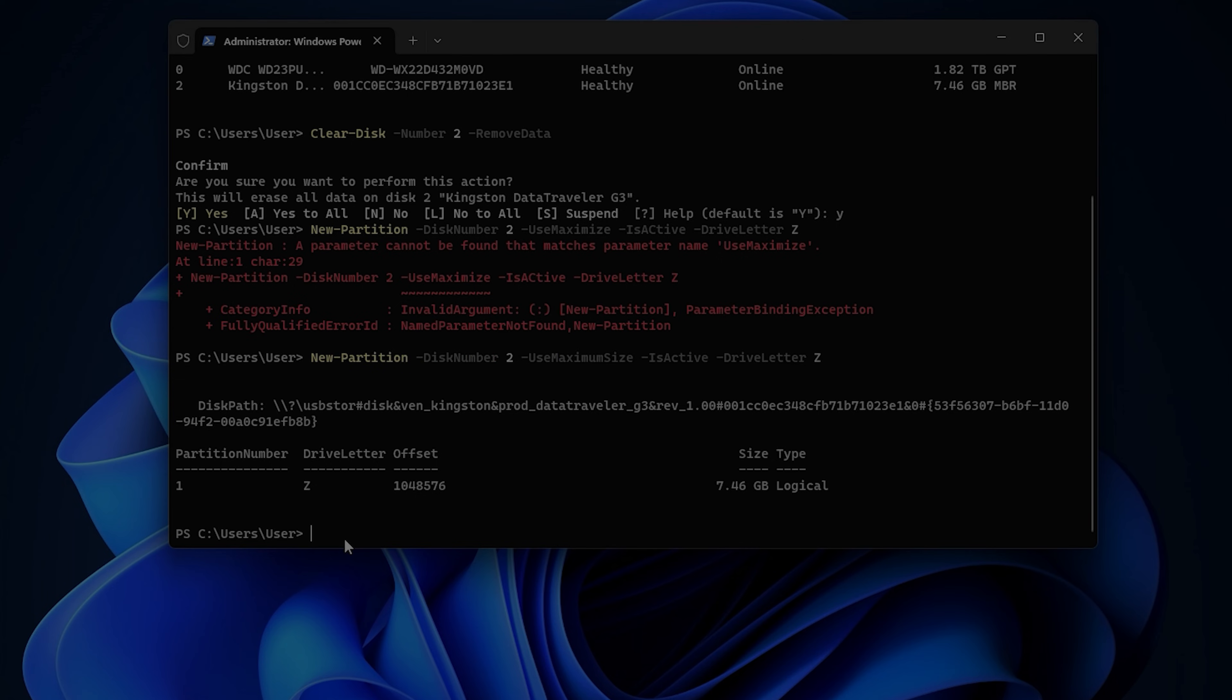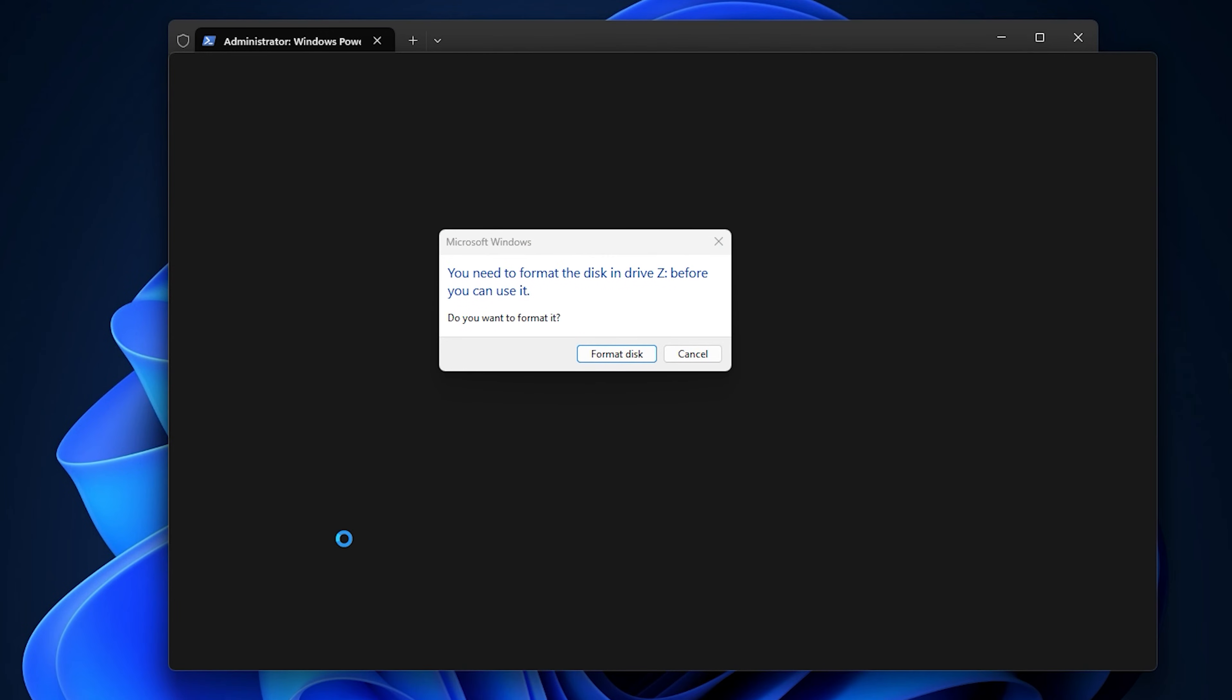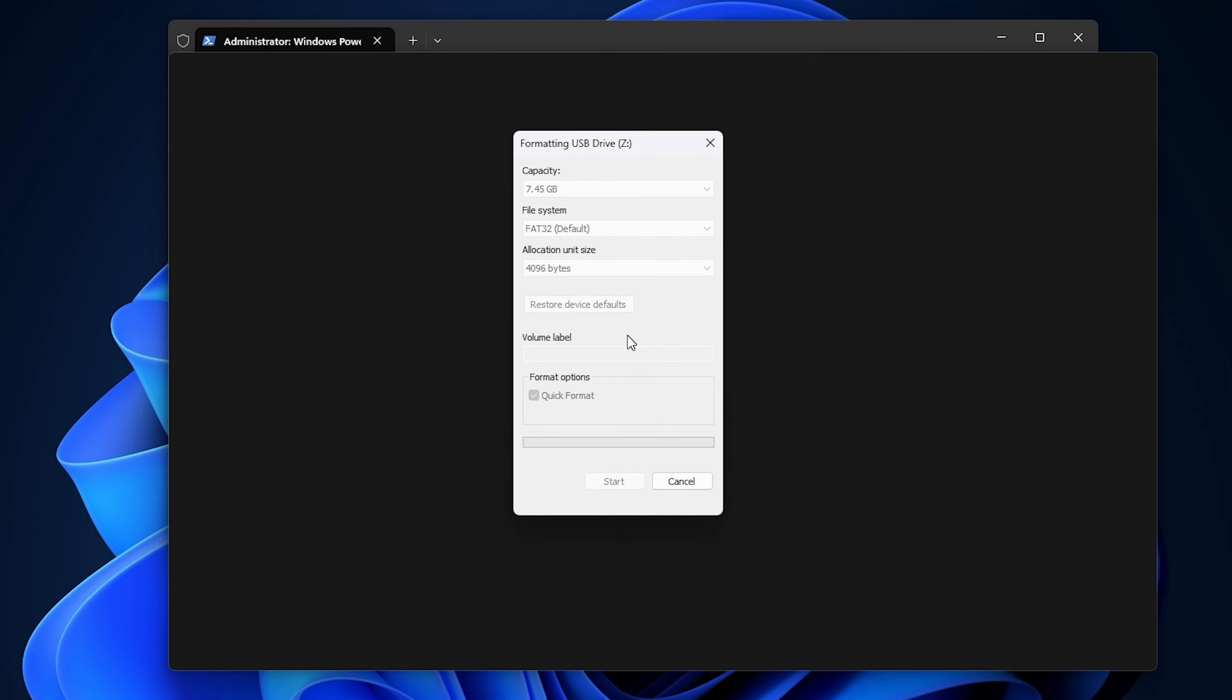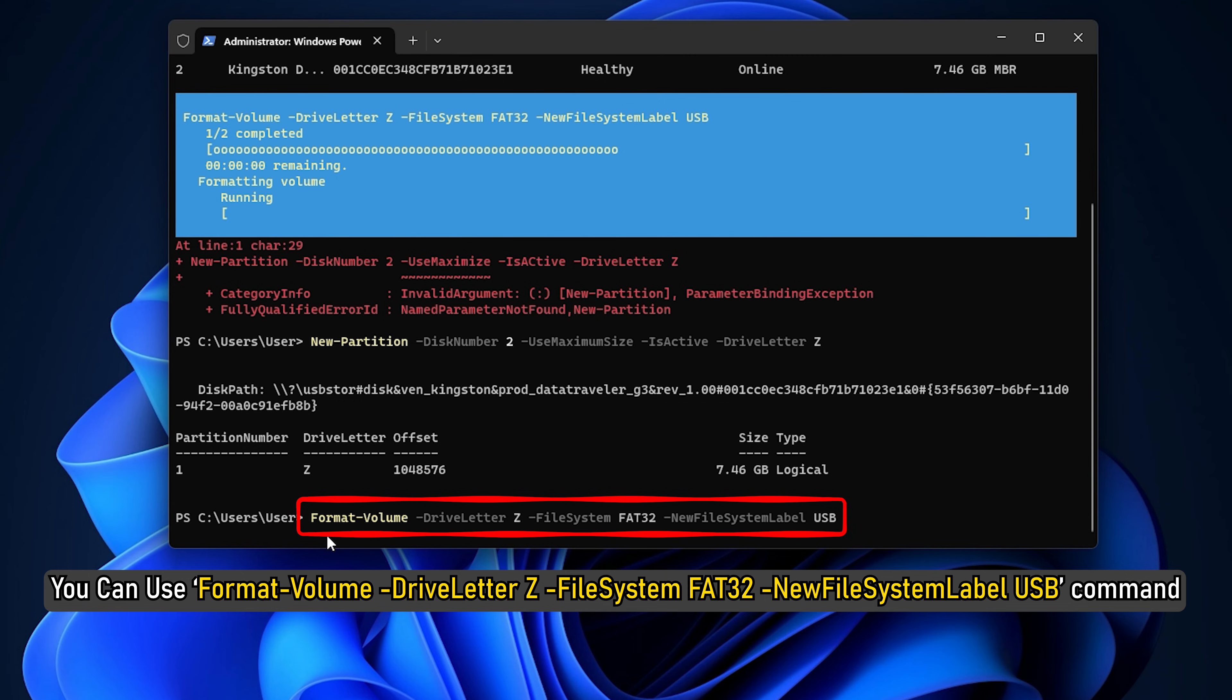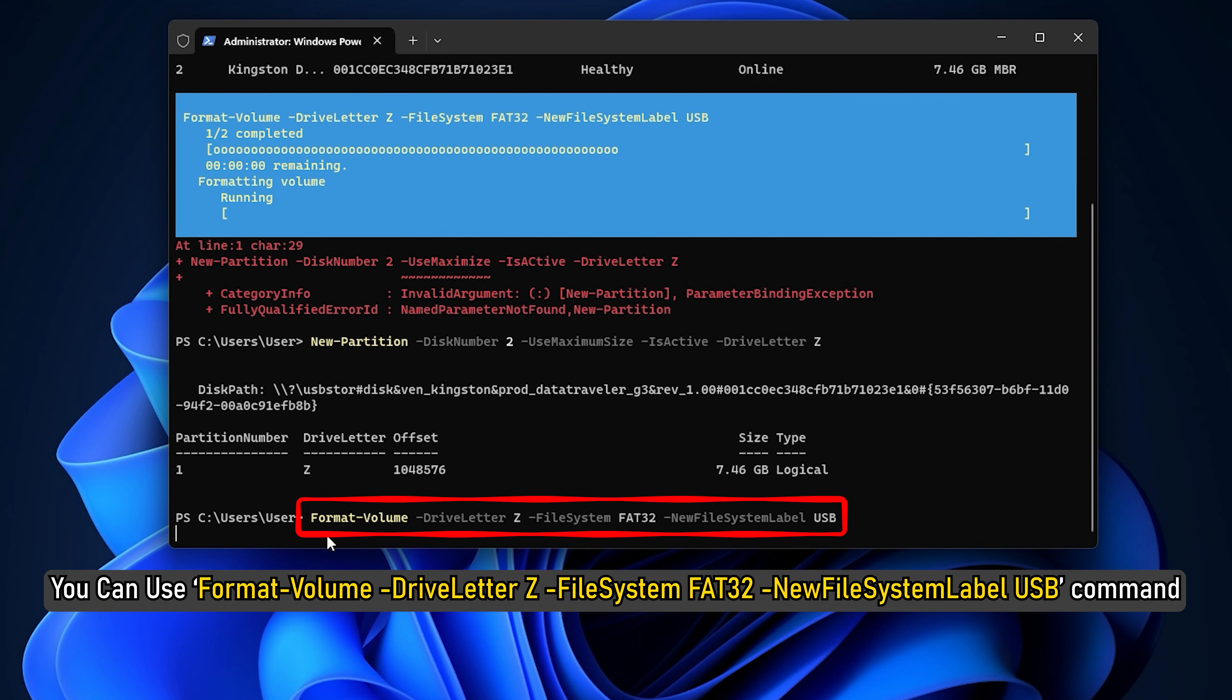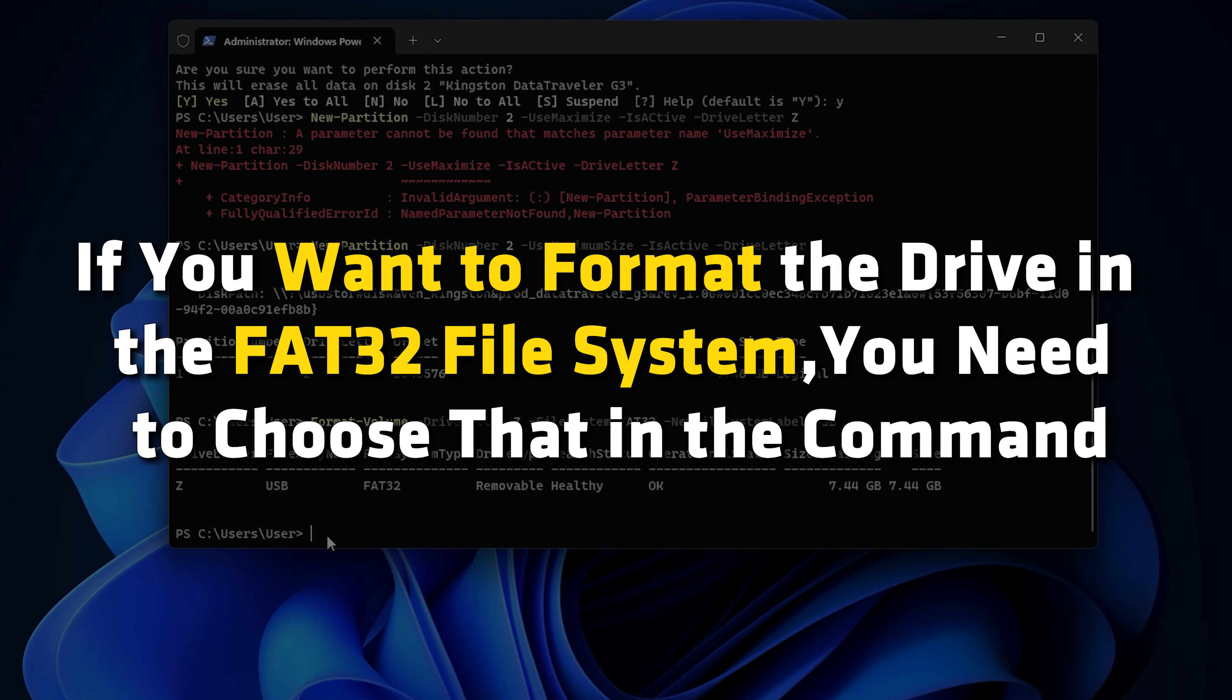After entering that command, a pop-up will appear to format your disk. You can use that pop-up window option or you can use Format-Volume -DriveLetter Z -FileSystem FAT32 -NewFileSystemLabel USB command. If you want to format the drive in the FAT32 file system, you need to choose that command.